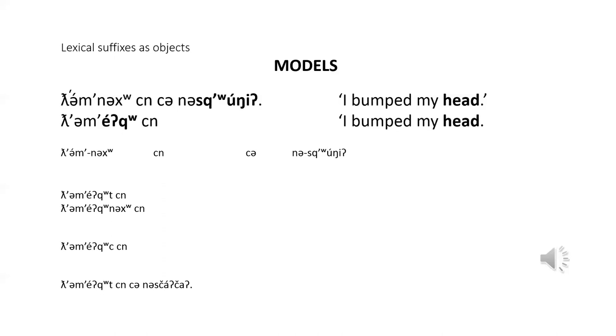Note that the direct object is always a possessor of the thing that is indicated by the lexical suffix. There is usually a subtle difference in meaning between the two models. The one with the lexical suffix implies that the head bumping is somewhat of a regular or usual or expected event.